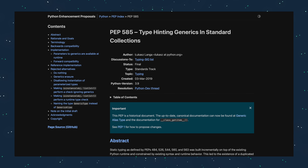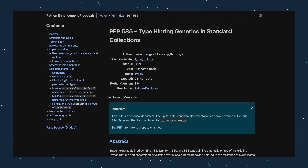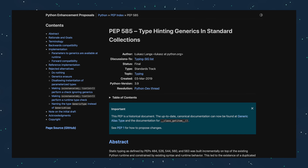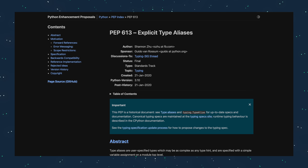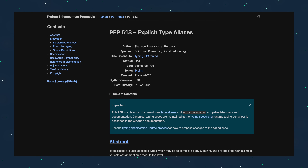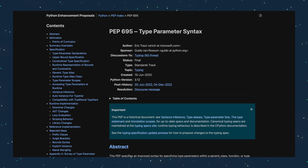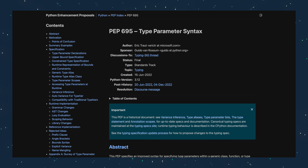Since then, type hints have evolved significantly. Python 3.9 introduced built-in generics — lowercase list and dict — instead of the uppercase versions from typing. Python 3.10 brought type alias and improved type inference. Python 3.12 introduced a new generic syntax. But again, the real power is not what most people think.